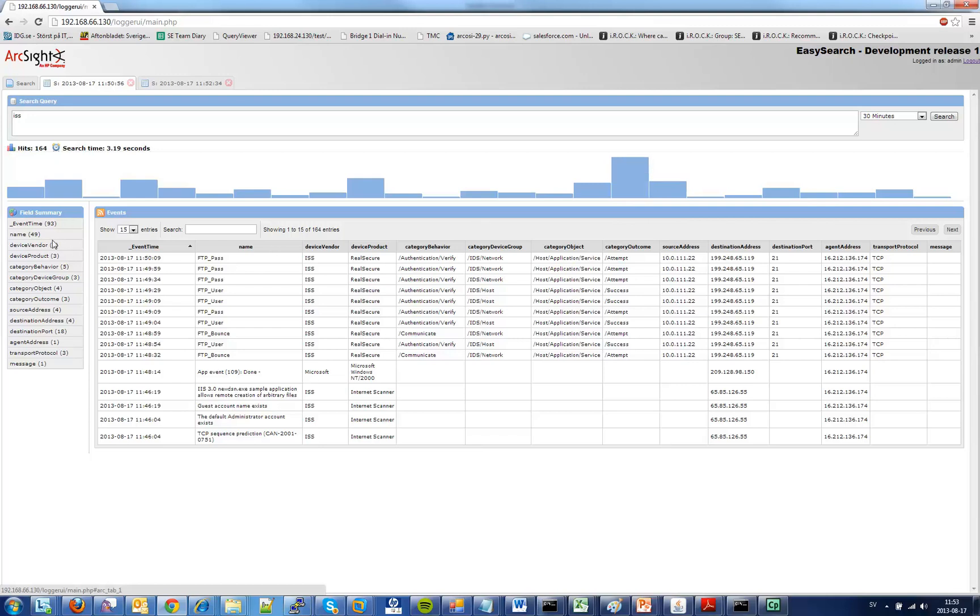Under here you can see a field summary. This is a summary of the unique occurrences of each of these fields in the response.